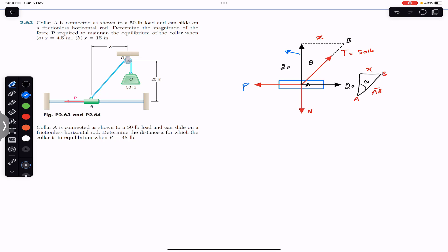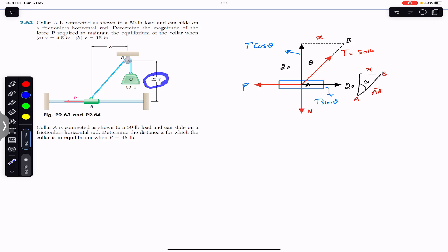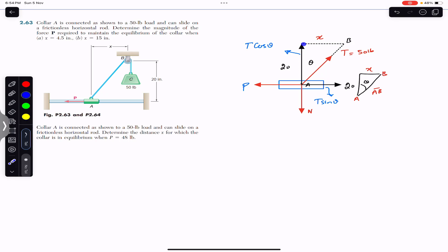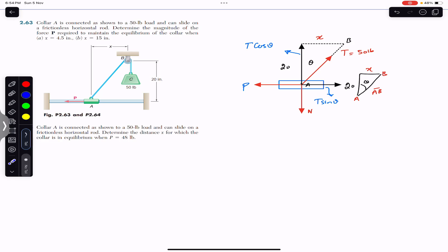Considering angle theta, the horizontal component is the sine component and the vertical component is the cosine component. So we have T cos(theta) in the upward direction and T sin(theta) in the horizontal direction. We are also given the dimension of 20 inches — the vertical distance from A to B — and the horizontal distance x.